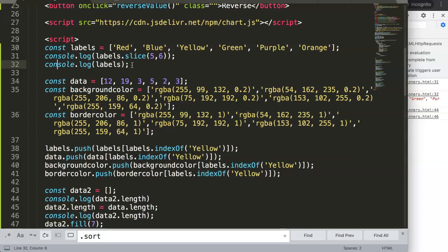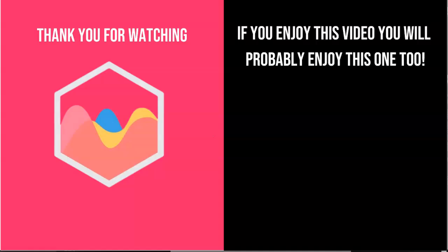Thank you for watching this video and I hope you enjoyed it. If you enjoyed this video you'll probably enjoy this one as well. If you're interested in Chart.js, check out the description box for the link to my Chart.js course where you can learn everything about Chart.js. Finally, make sure you subscribe to my channel.